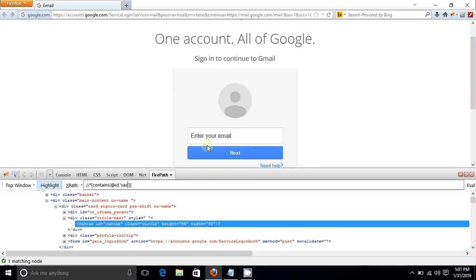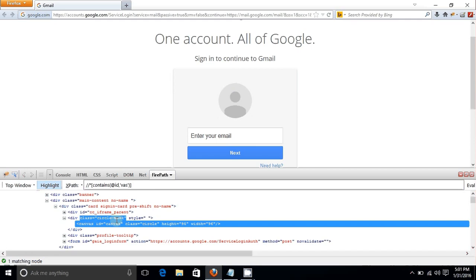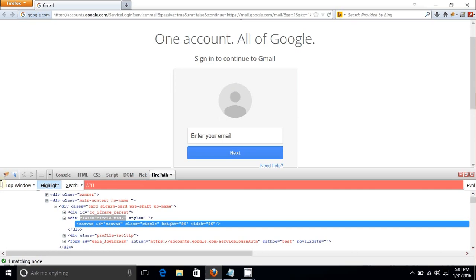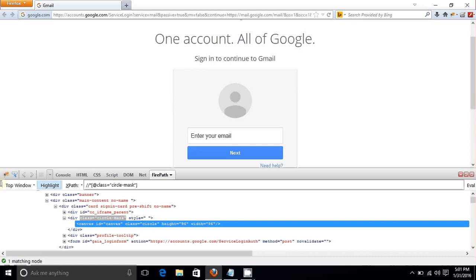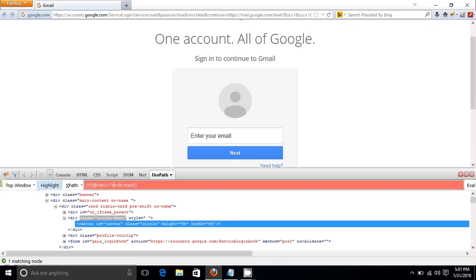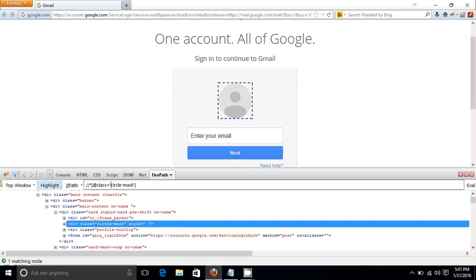There are other flexibilities given by XPath to navigate to your desired element. For a clearer example, I'll use the class 'circle mask'. The syntax is: double forward slash, asterisk, square brackets, @attribute, then paste the value replacing double quotes with single quotes. Hit Enter — it selects seven elements.